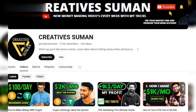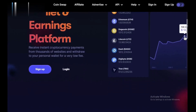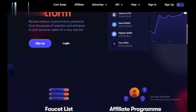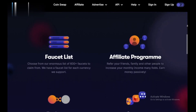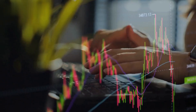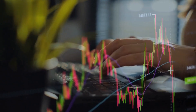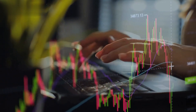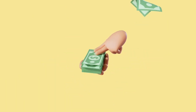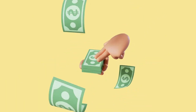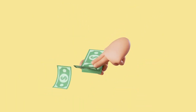Hey everyone and welcome back to the channel. Today we're diving into FaucetPay, a popular micro-earning platform. But what if you want to add your own funds instead of claiming crypto? Let's see how to deposit money in FaucetPay in under a minute.